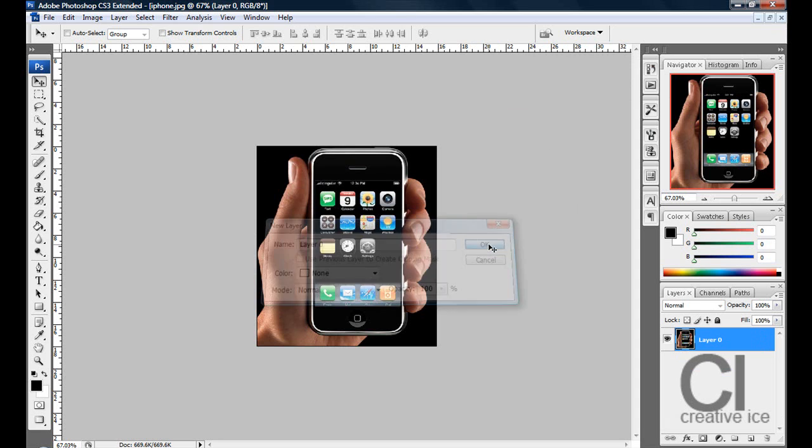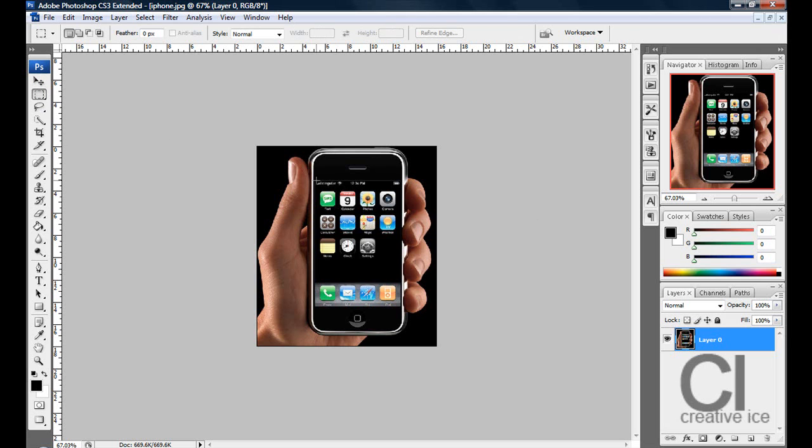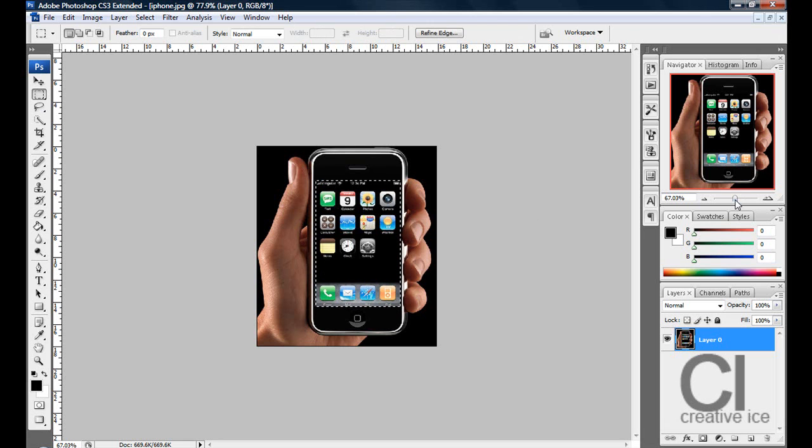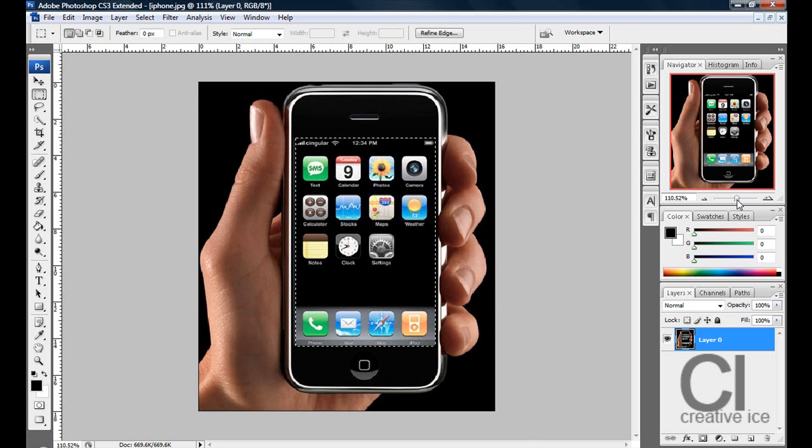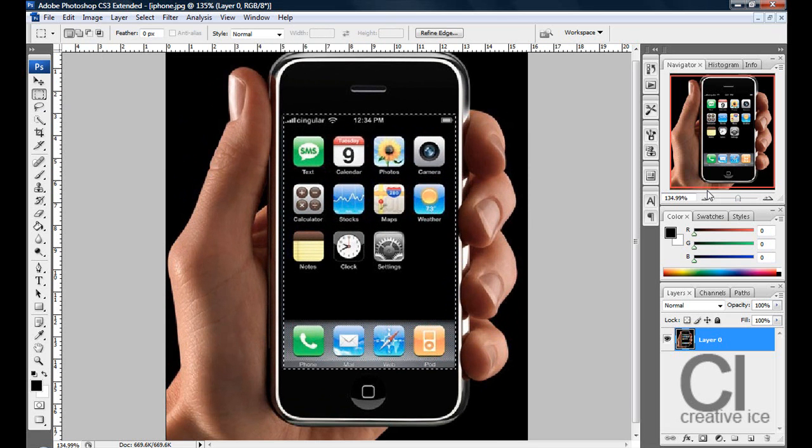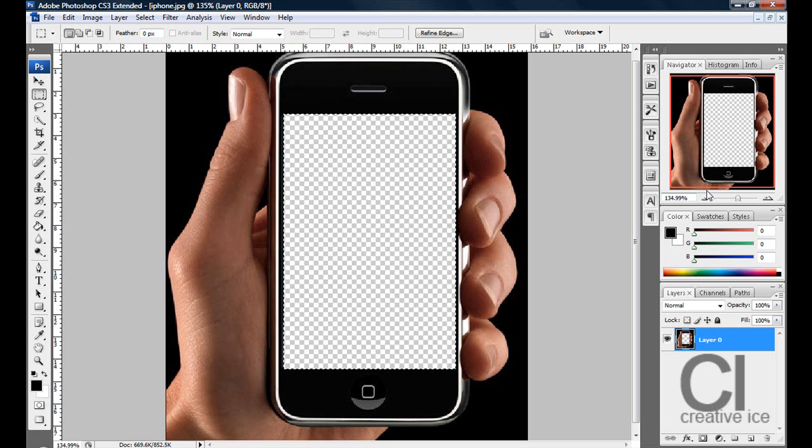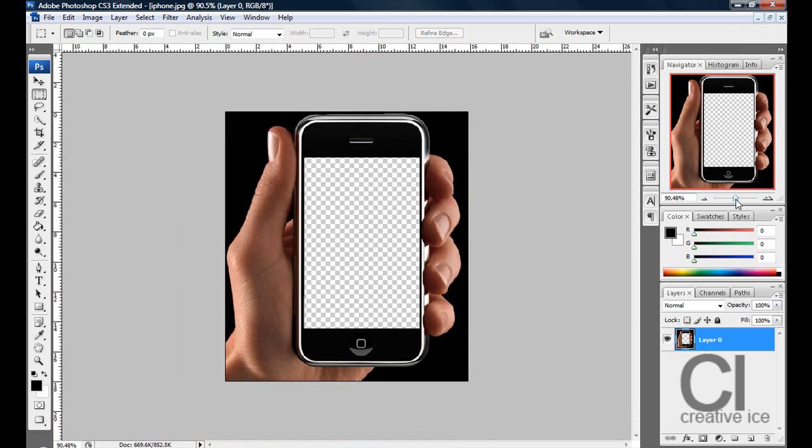Once you've done that unlock the layer and go on the rectangular marquee tool which is this one here and make a rough selection. Then just press delete. Press Control D to deselect and that's your template of your little gadget.